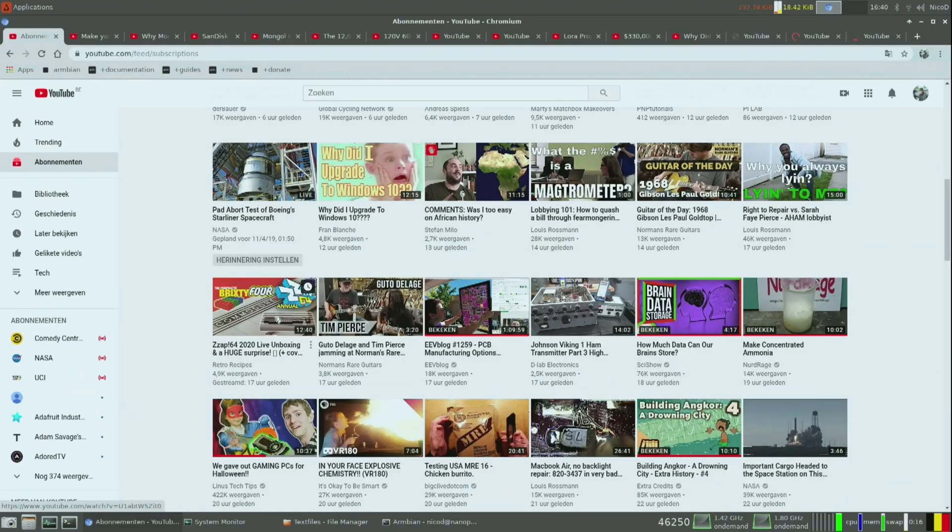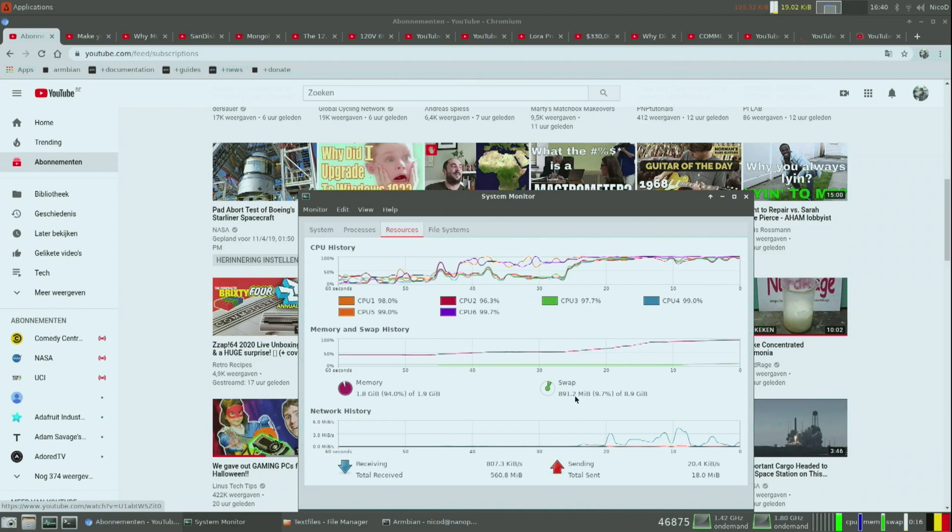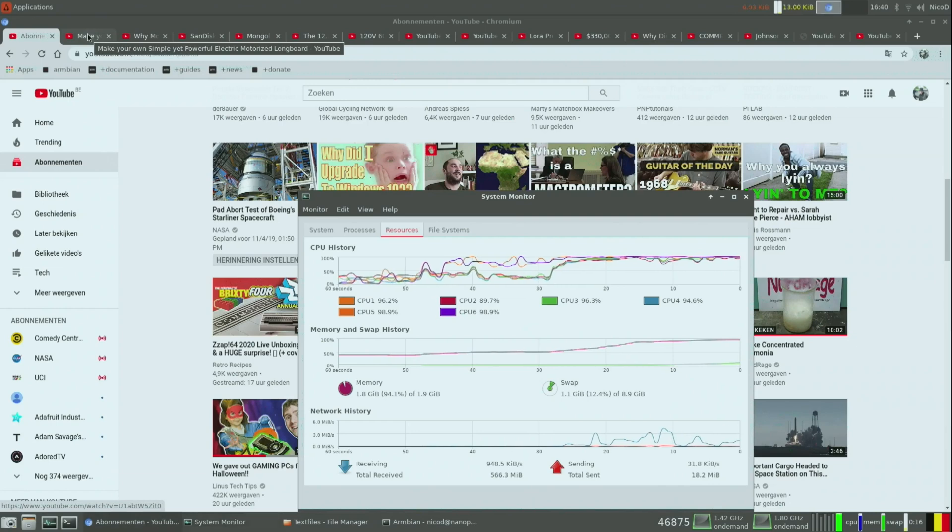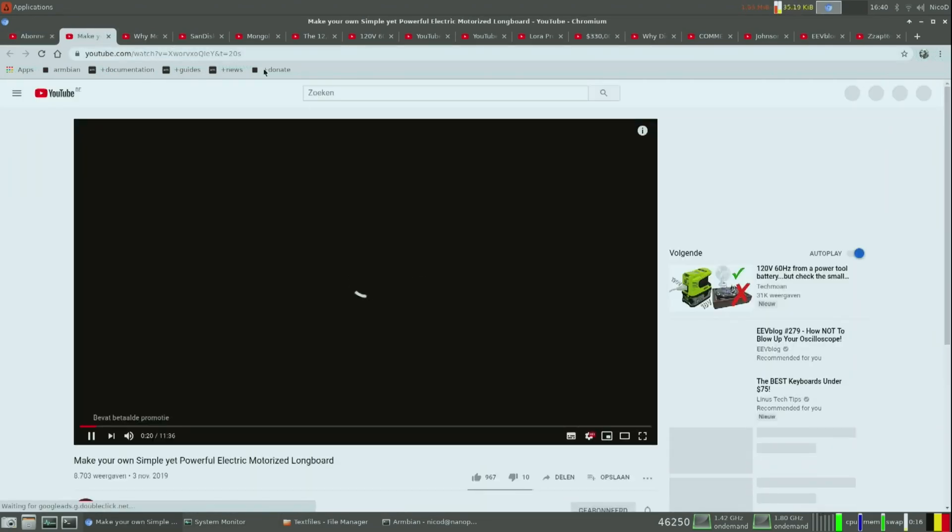Now let's do the test again with YouTube. I again open a lot of videos and it quickly fills up the RAM and also the ZRAM. Now it is using the swap file also, but everything is still very responsive. You can still use everything like it should be.